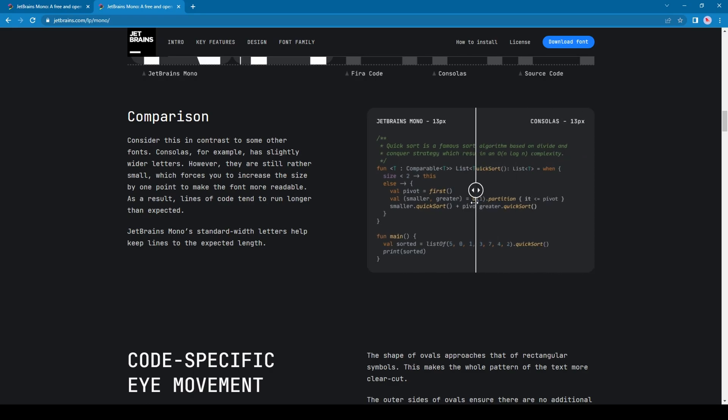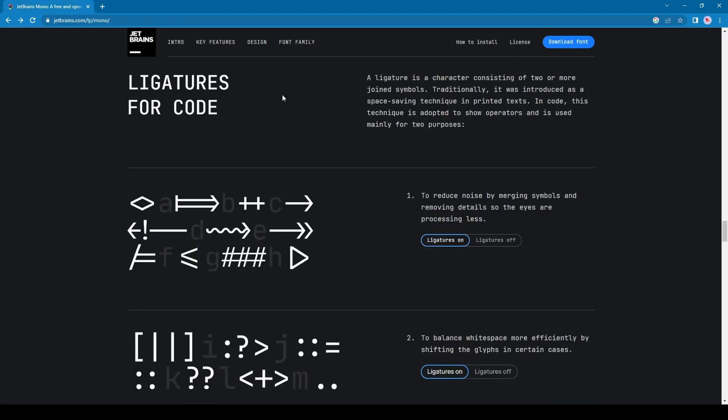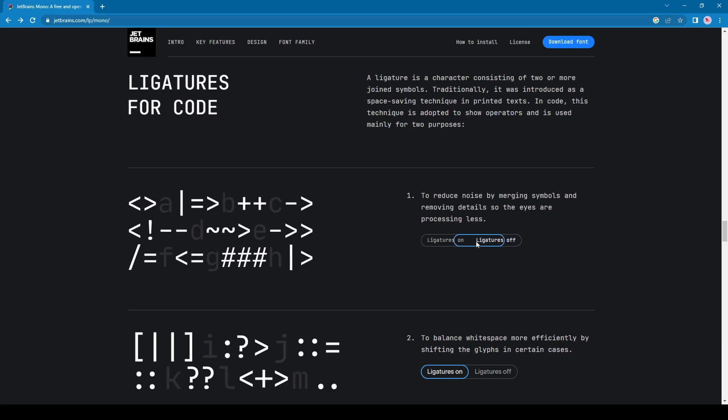JetBrains Mono also introduced ligatures to add something new to your tech profile. You can see the new look of some of the most commonly used symbol pairs in programming languages. As I turn the ligatures on or off, you can see the changes it brings.